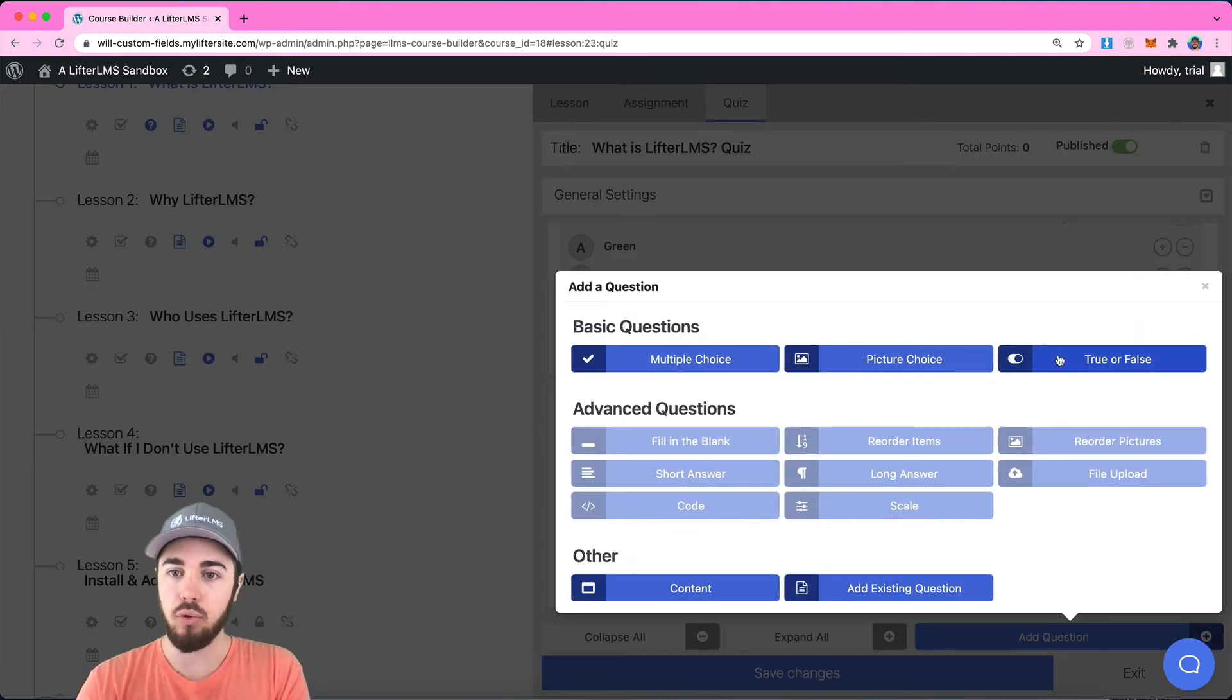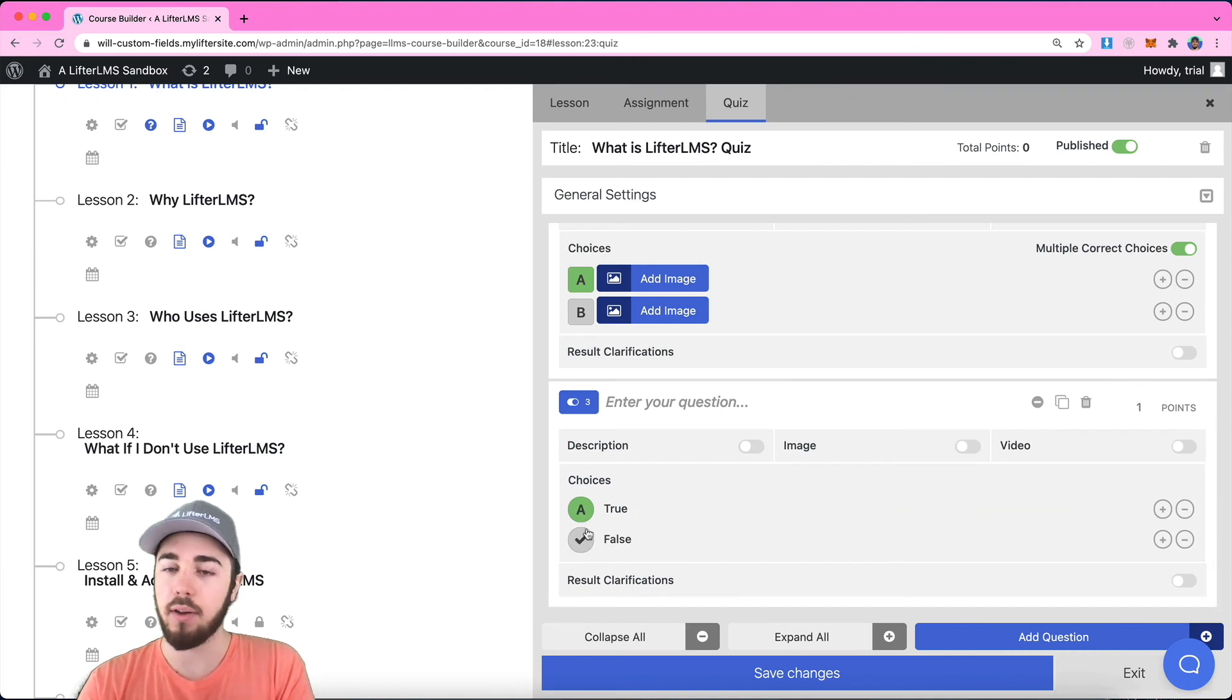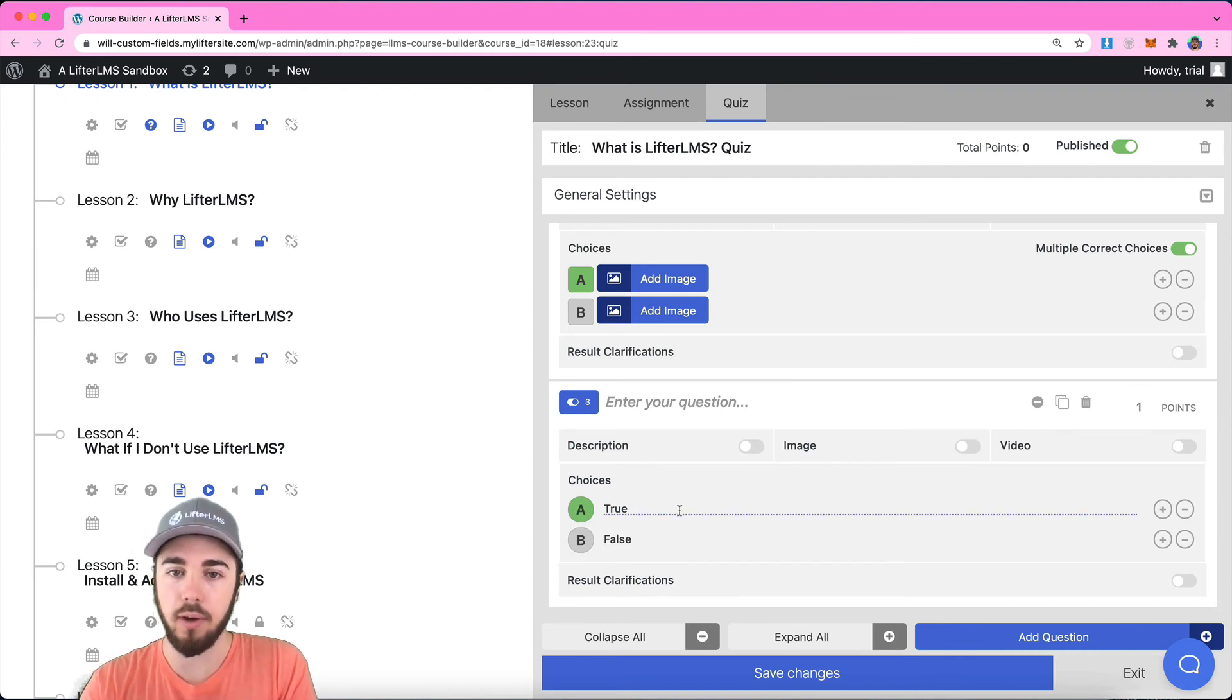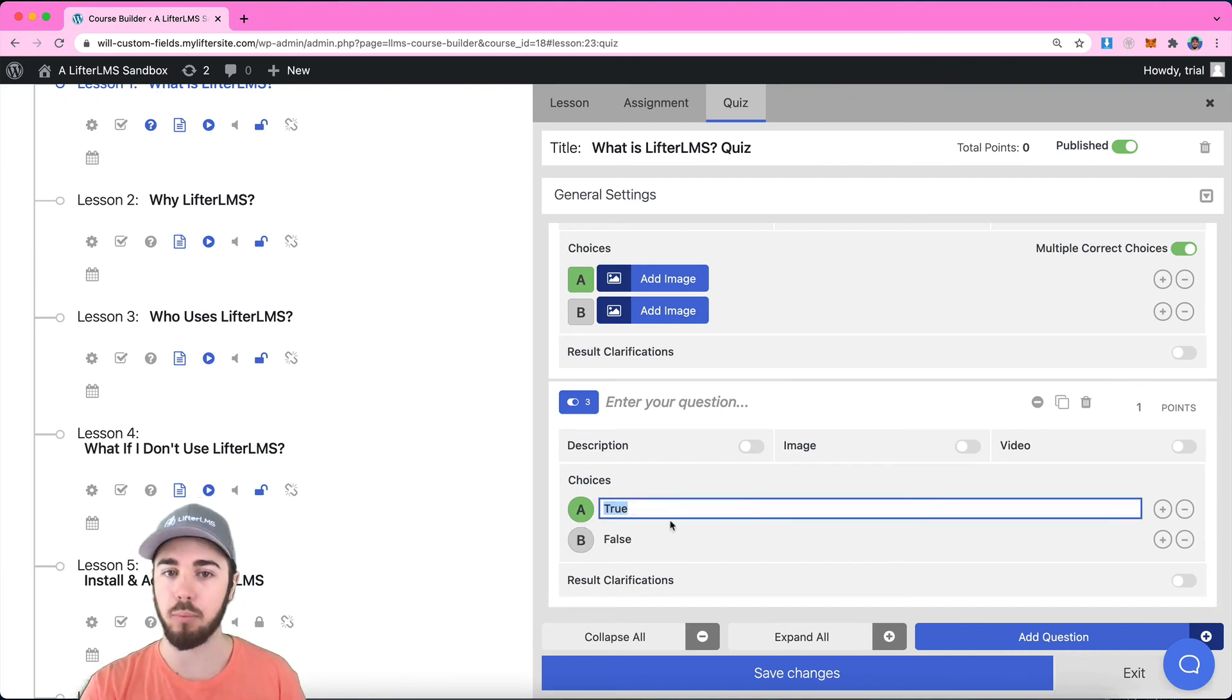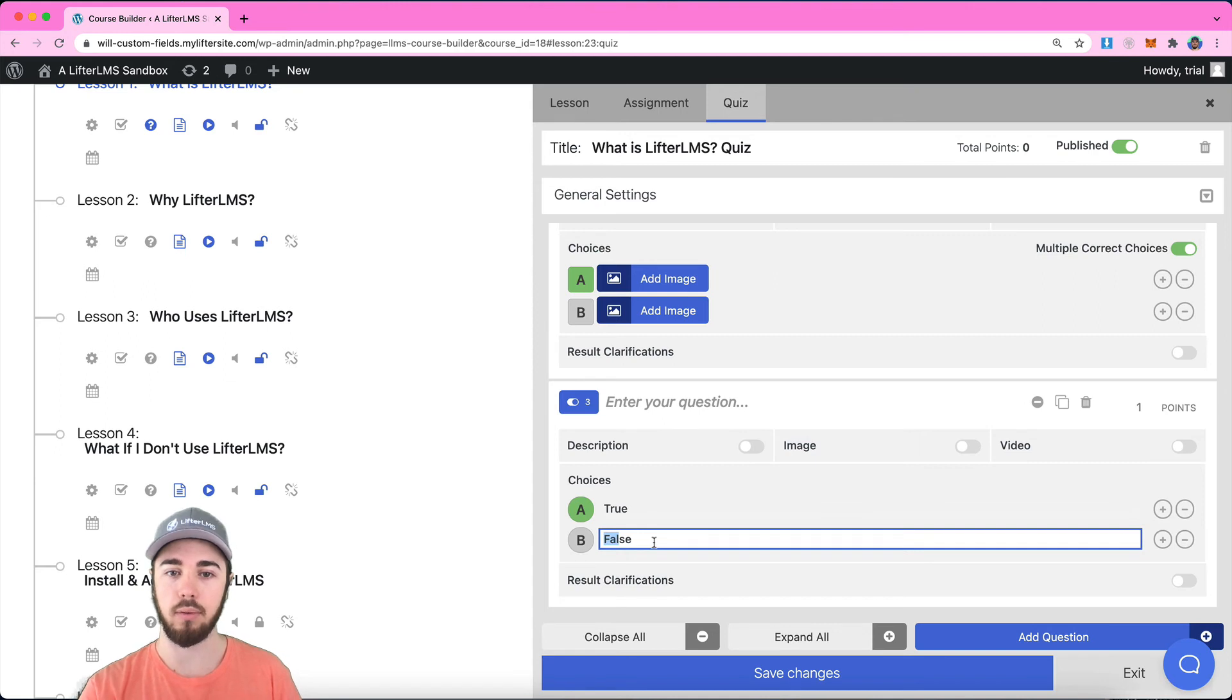That can sometimes be useful if you have to select all correct answers for some reason. And then we also have true false right here as well. Very similar to multiple choice, almost exactly the same. It's just pre-populated with this true false right here.